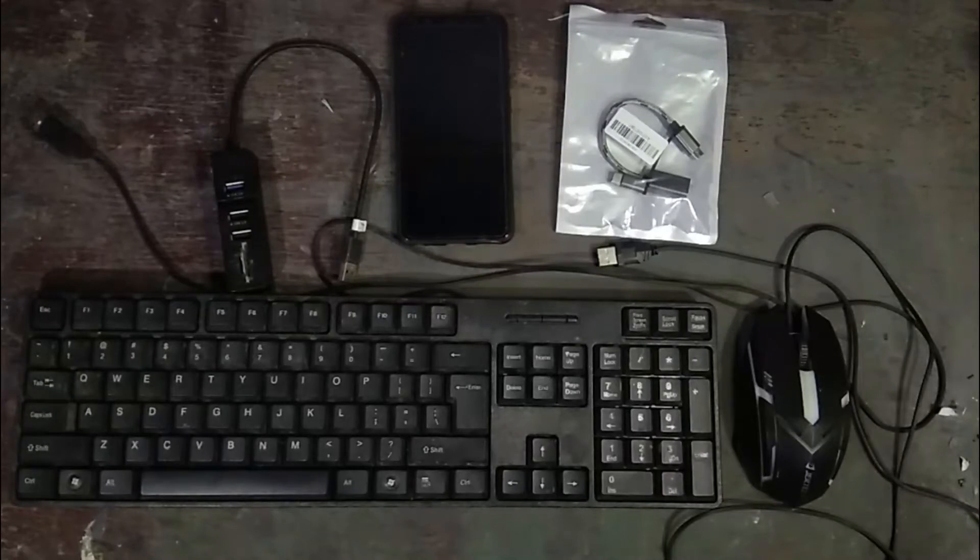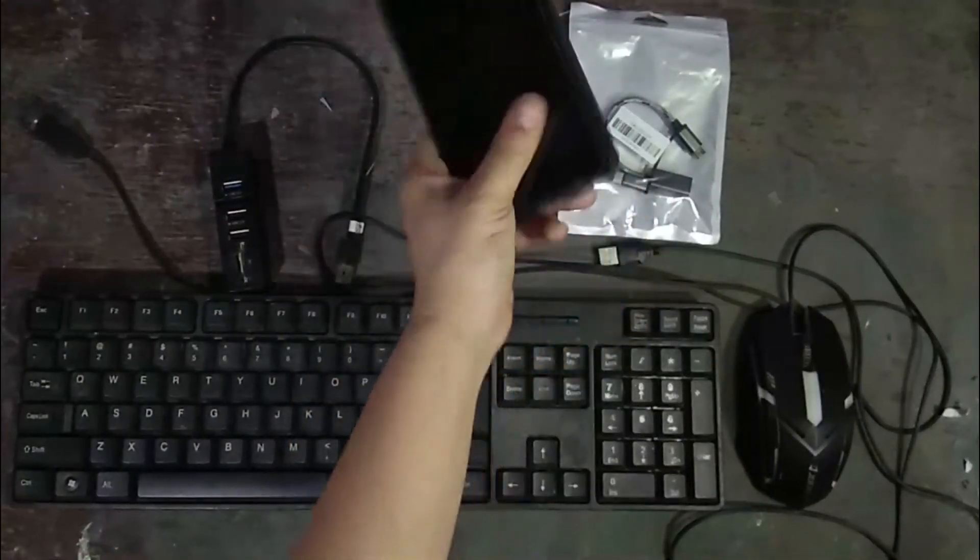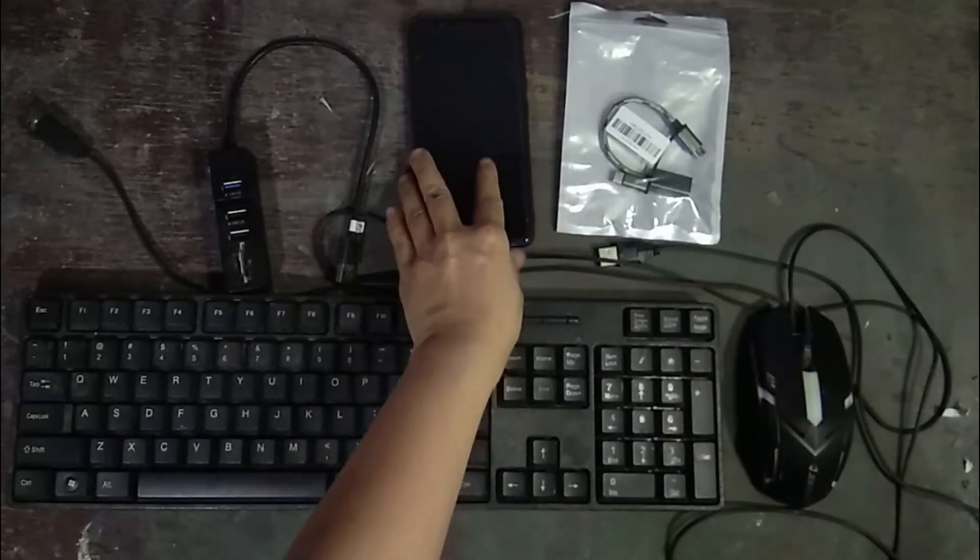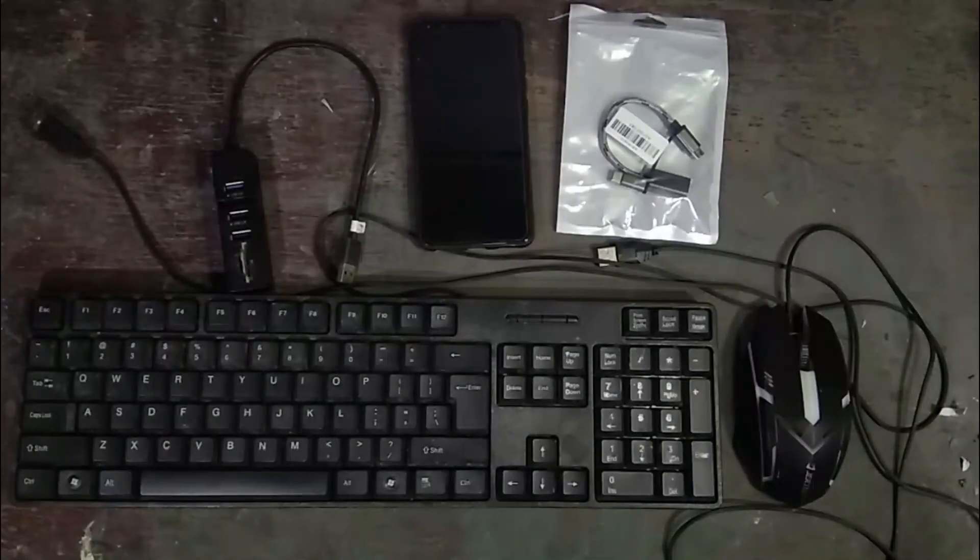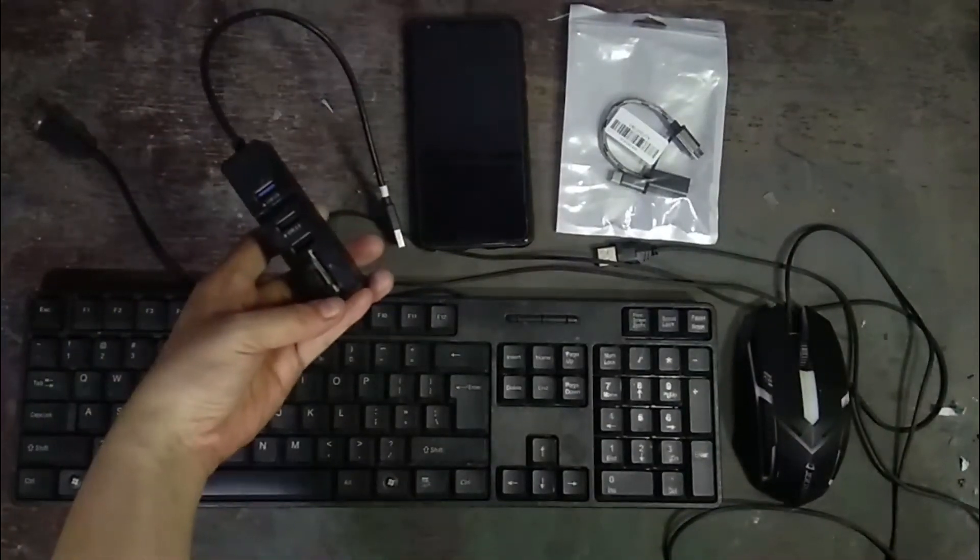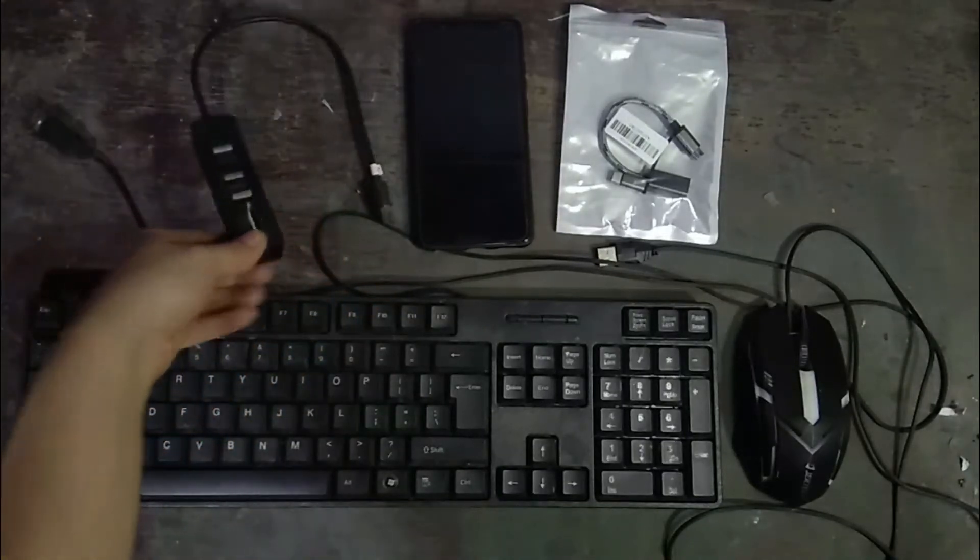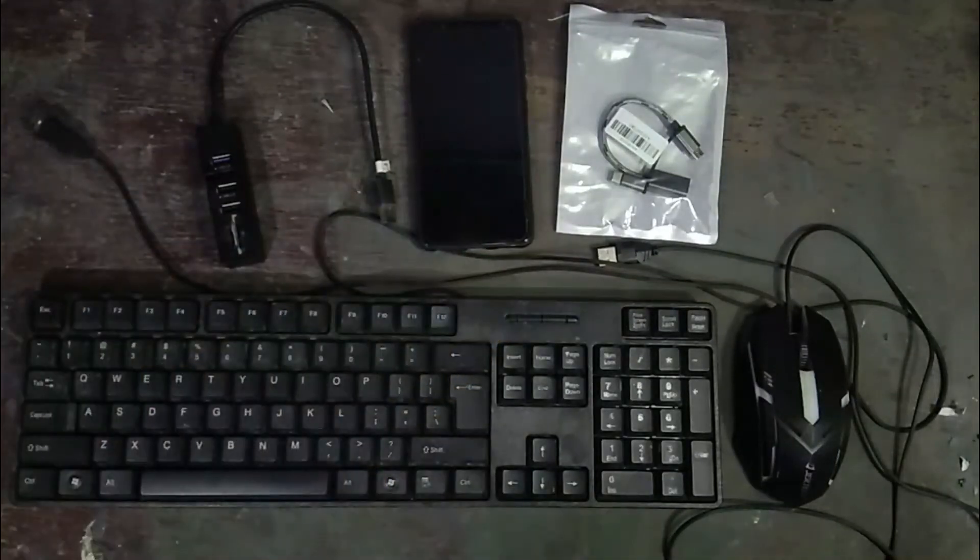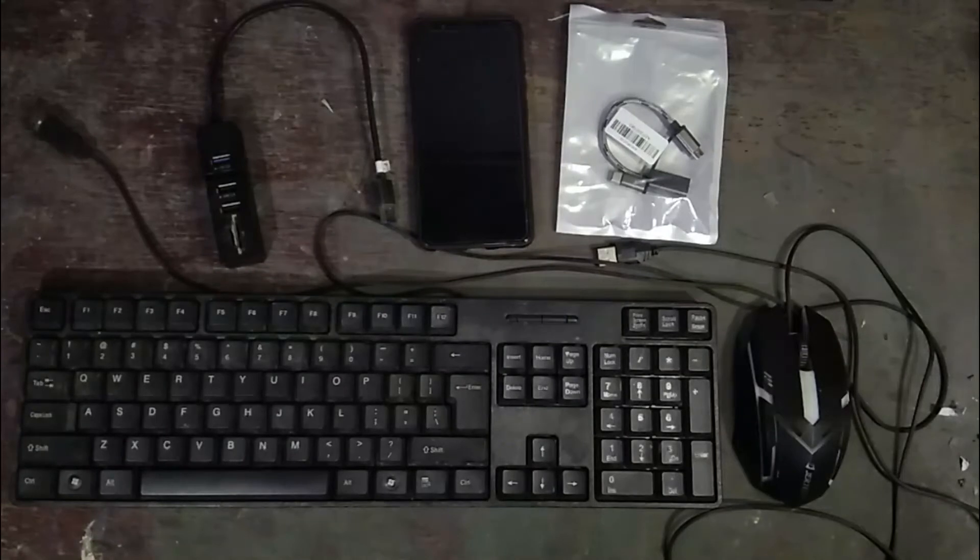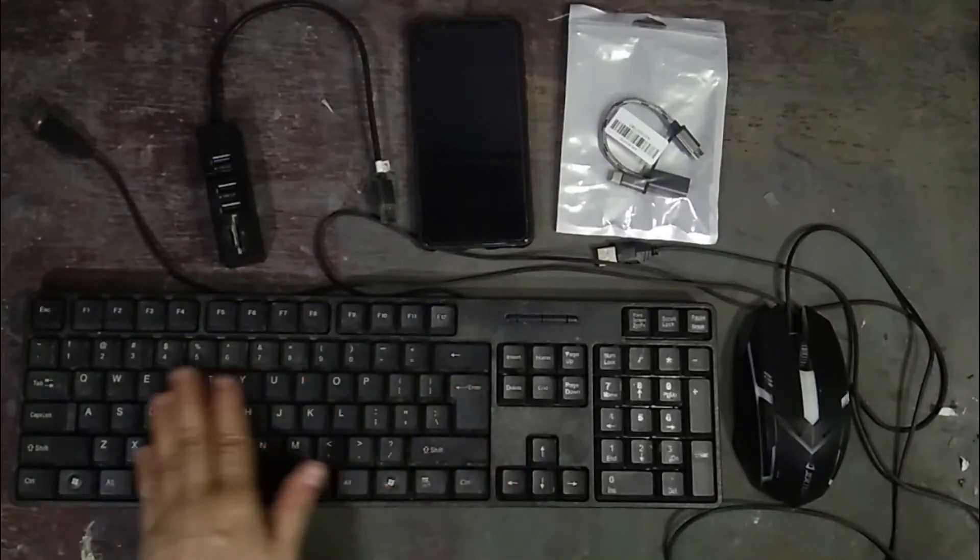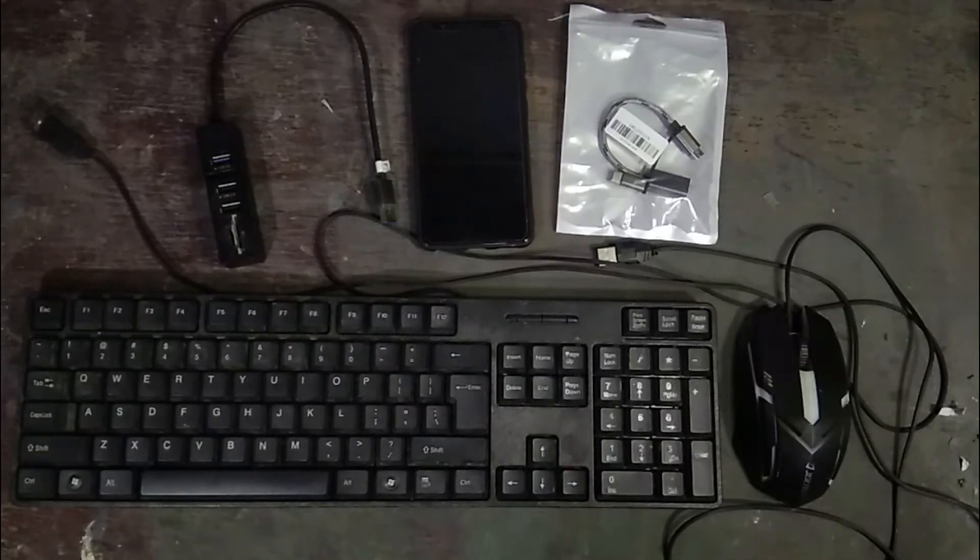So now ang gagamit natin yung phone is, this is Vivo phone, V7 Plus, and then OTG adapter, and then I have a USB hub na nabili ko sa SM Megamall. So this is USB 3.0. Mind you guys, yung phone ko is Android pala ito, ang version nya na Android is Android 8.0 or Marshmallow. And then we have a wired keyboard and a wired mouse. So let's get started.